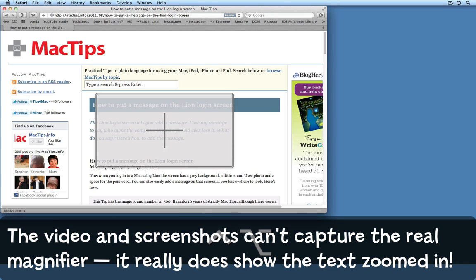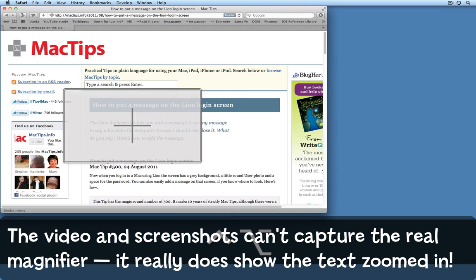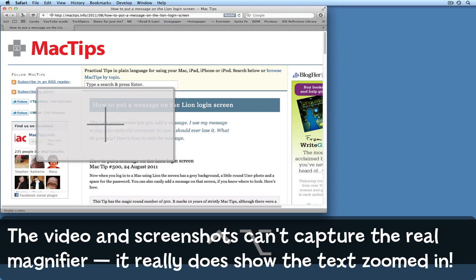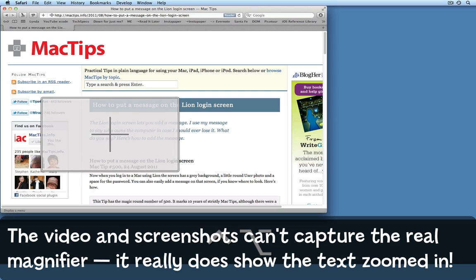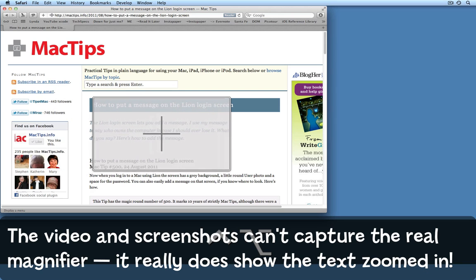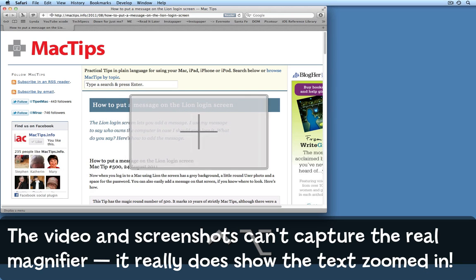The Lion login screen lets you add a message. I use my message to say who owns the computer in case I should ever lose it. What do you say? Here's how to add a message.